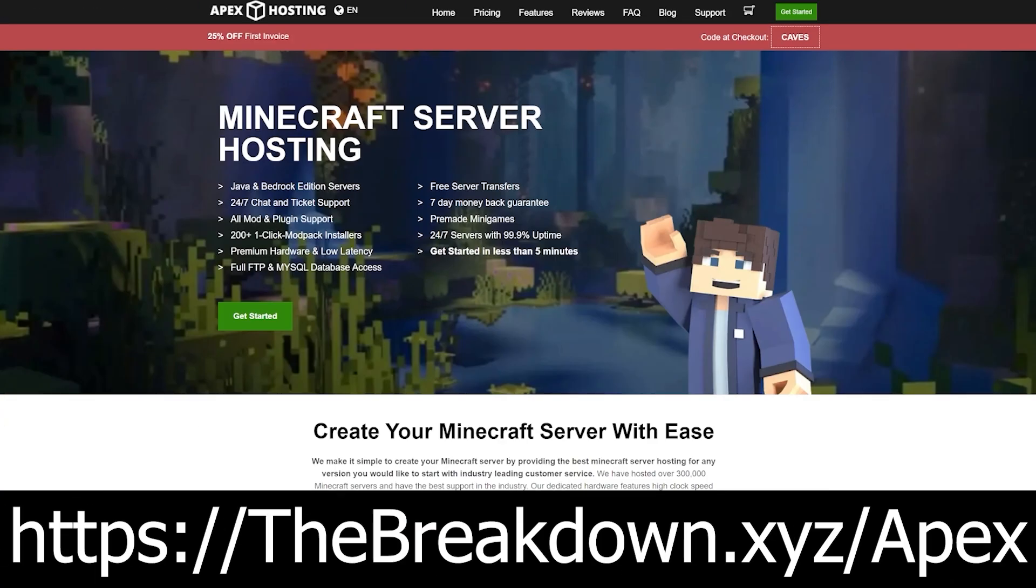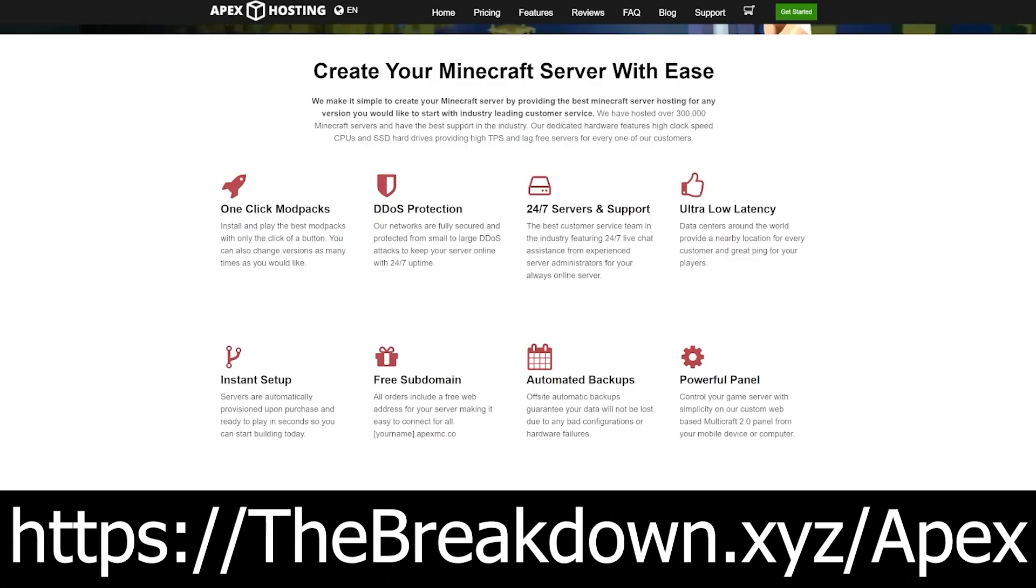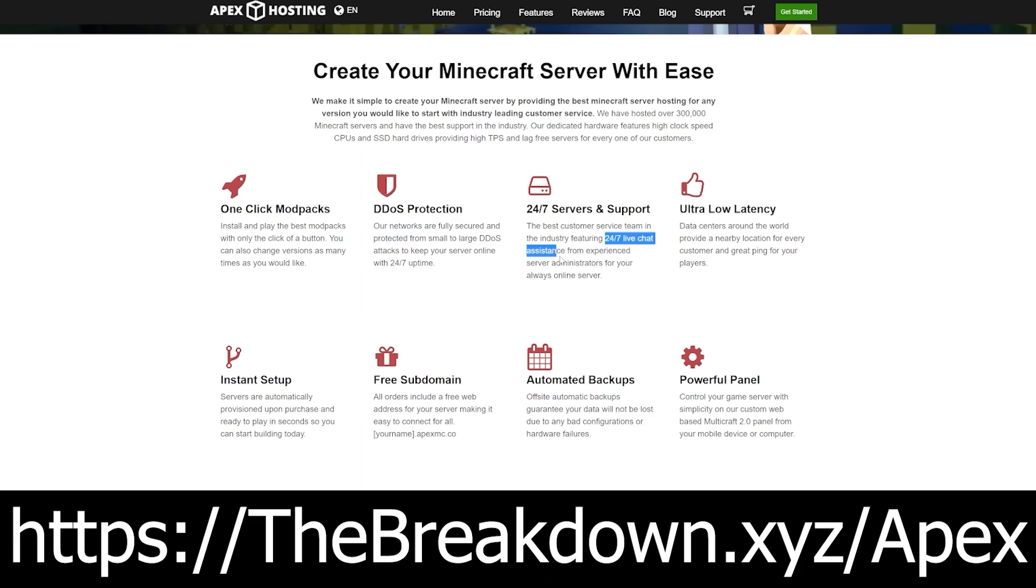Go to the first link in the description down below, the breakdown.xyz slash apex. Start your very own 24-hour DDoS protected modded Minecraft server. You can get your server up and running in just a few minutes. And at Apex, they have one click installation of forge, meaning you can get forge installed and then you can easily add your own mods to forge. They also got a mod pack installer, meaning if you want to run a mod pack server, it's super easy. You just select the mod pack you want and it takes care of everything else. So go check out Apex again at the first link in the description down below, the breakdown.xyz slash apex. Start your very own modded Minecraft server.